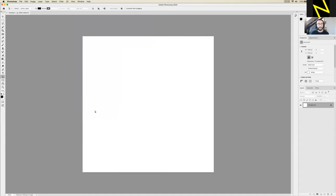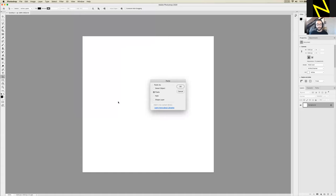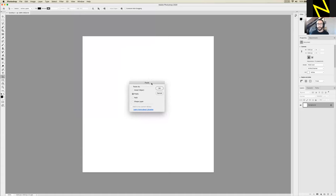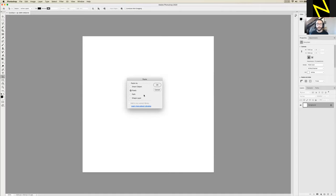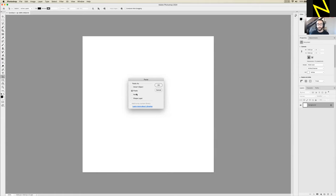Now we're ready to paste our shape. Press Command+V on Mac or Control+V on Windows. You should get a dialog box pop up — if you don't, go back to Illustrator and copy your shape again. After pressing the paste command, you should get a little paste dialog box asking what you want to paste it as. We want to paste it as a Shape Layer, which is the bottom option. This means we're pasting it as a vector, not as pixels, so we can easily edit and add styles later on.